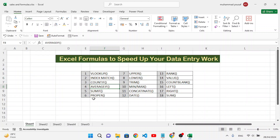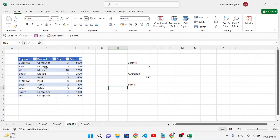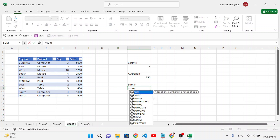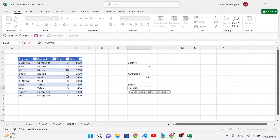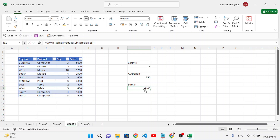Now let's use SUMIF. SUMIF finds the sum based on a criteria. Unlike SUM which totals everything, SUMIF targets specific items. For example: range is the products column, criteria is 'Paint', and sum range is the sales column. Press Enter — the sum for 'Paint' is 4400 across two records.